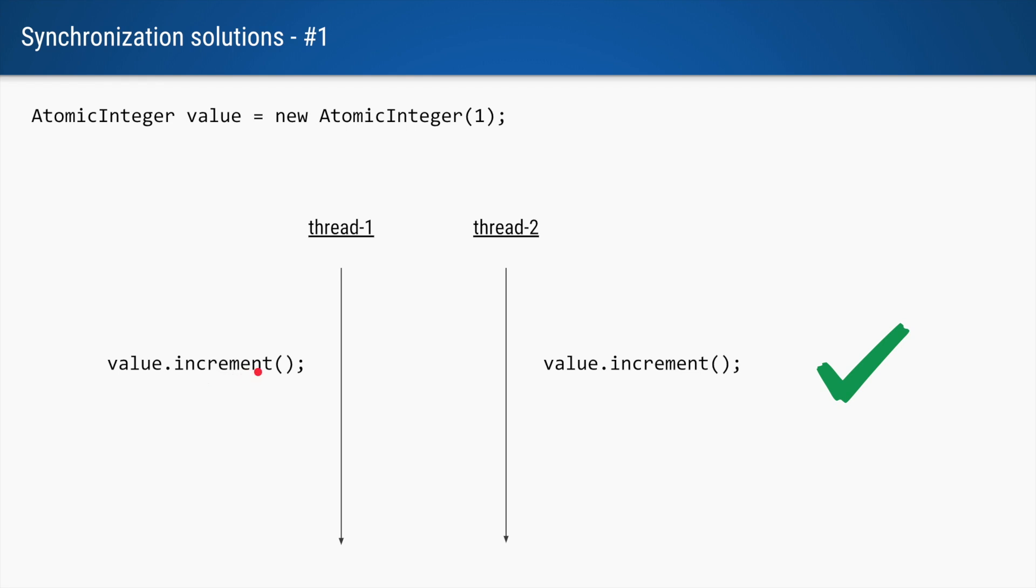So even though both these operations done by these threads occur at the same time, it is the responsibility of the JVM to ensure that each thread is able to do its compound operation atomically.